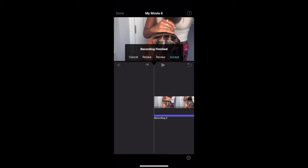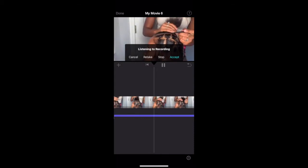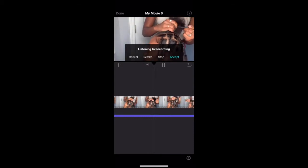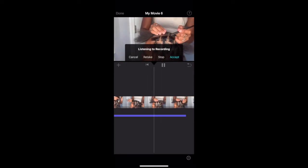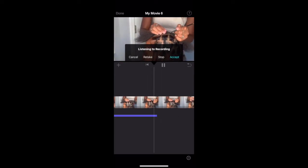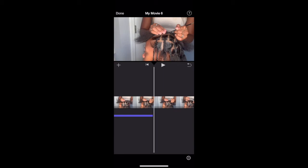Then you have an option to listen to it. Hello, my name is Naya and I will be showing you a video of how I braid hair. So now you have an option to review it, retake it, or accept the audio.